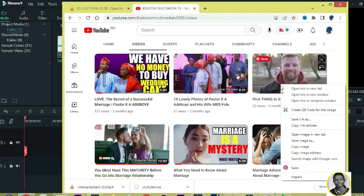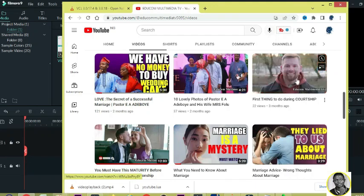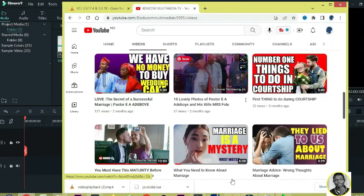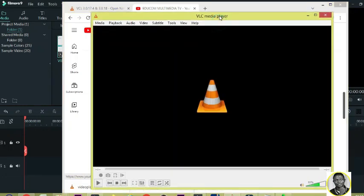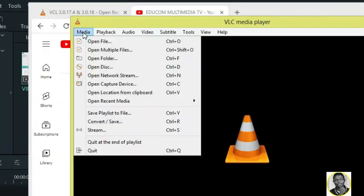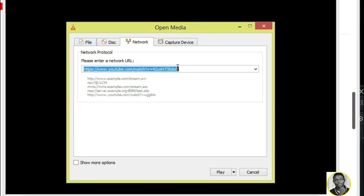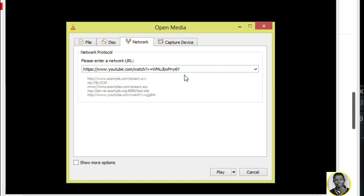Right-click on the video and click 'Copy Link Address.' Then go back to your VLC, click on 'Media,' and click on 'Open Network Stream' — the shortcut is Ctrl+N. Paste the link there. If there's a previous link, delete it and paste the new one, then click Play.